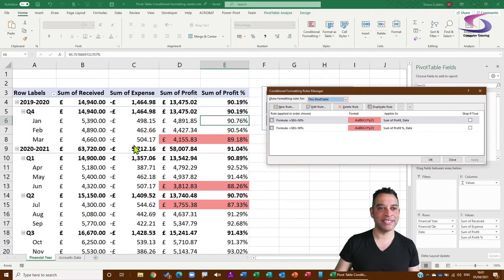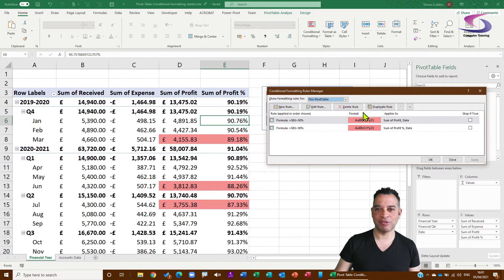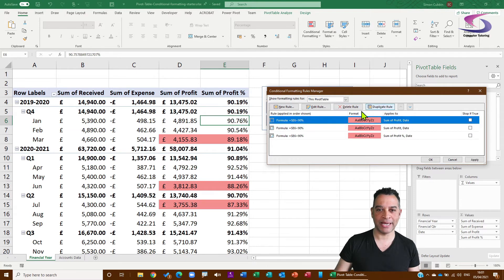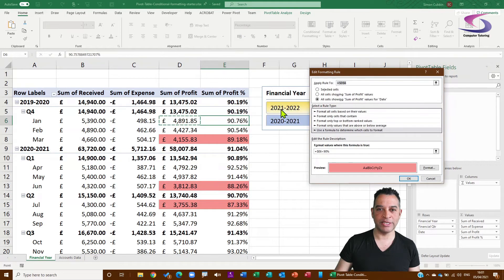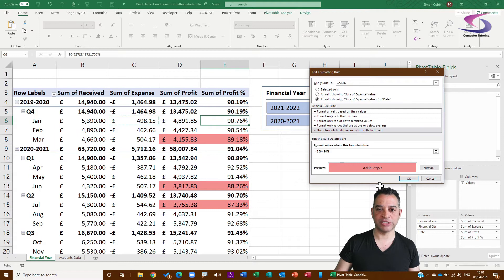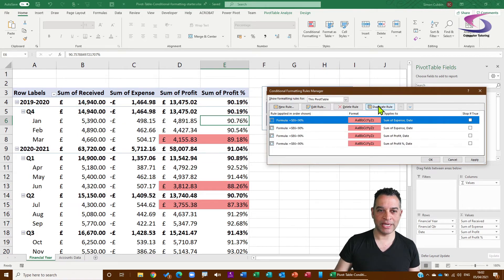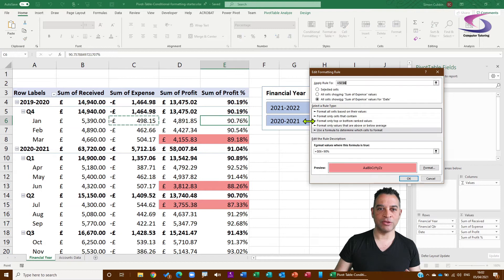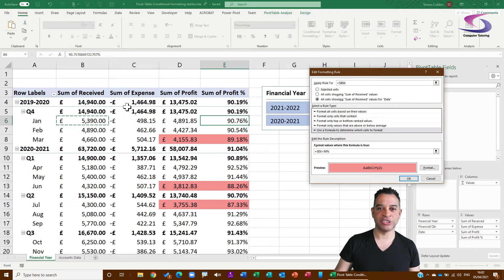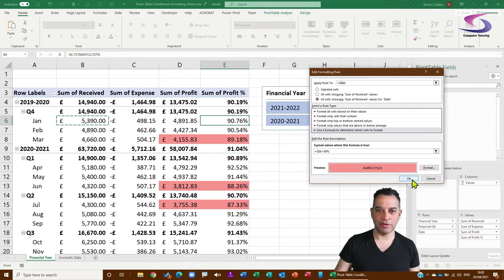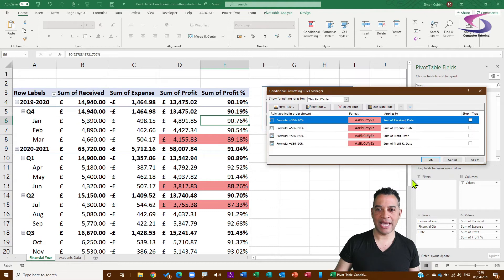I can click on Apply and you can see it's also applying to D6. So I'm going to do that two more times to apply to Sum of Expense and Sum of Received. So duplicate rule, double click to go into it, and then click on Sum of Expense, click on OK.